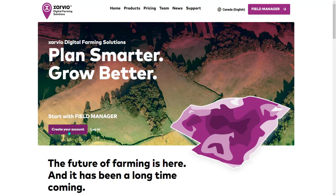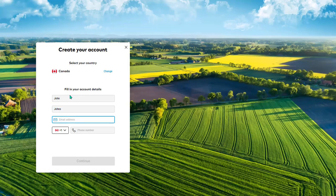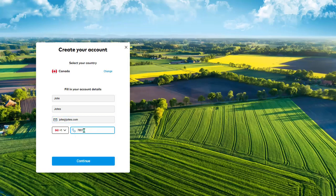From the Xarvio homepage, click on Create your account. Here is where you will put in your first name, your last name, and your email address. Next, you will put in your phone number, then click Continue.